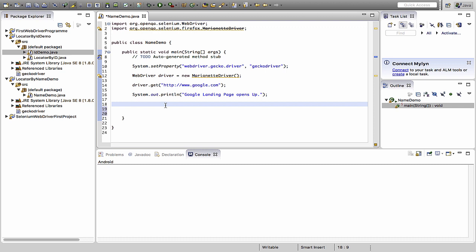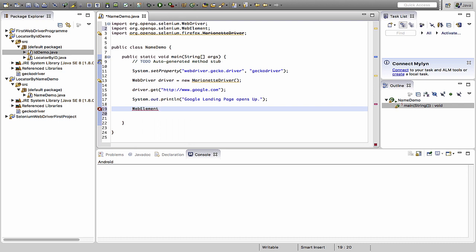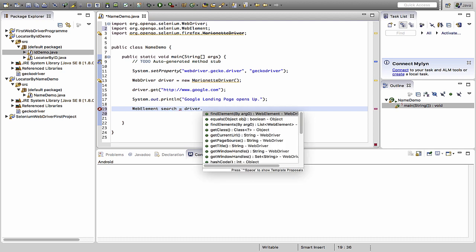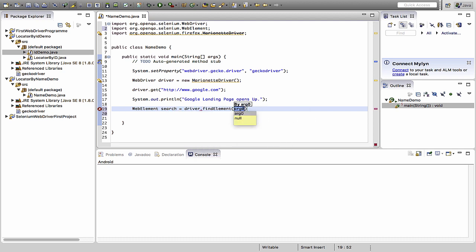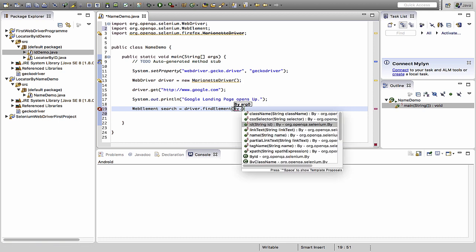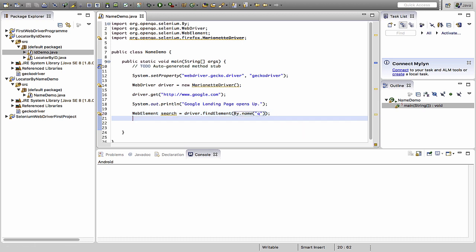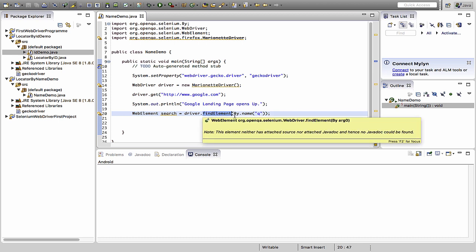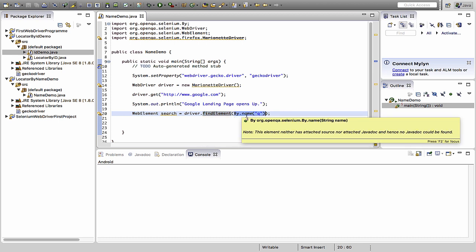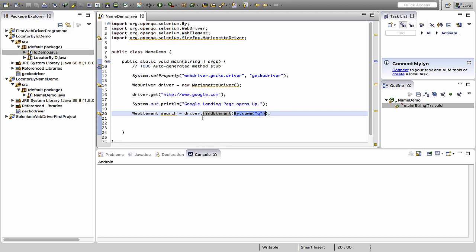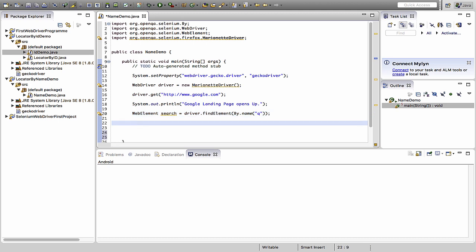So after this, now I need to get the element first. So WebElement, I name it as search equals driver.findElement. Here I pass By.name. In the name I pass q. It sounds very much interesting, q. So this is the default syntax you use. You are finding an element using the name parameter and trying to work on this particular parameter.